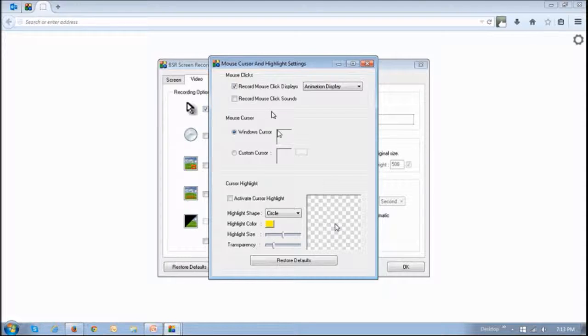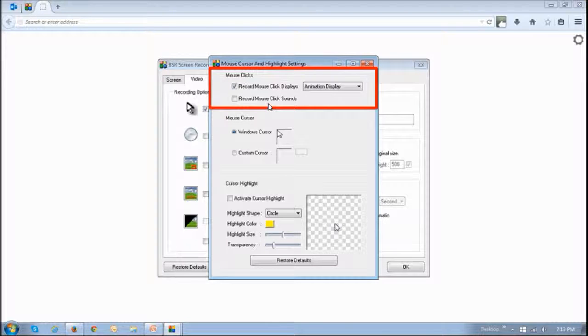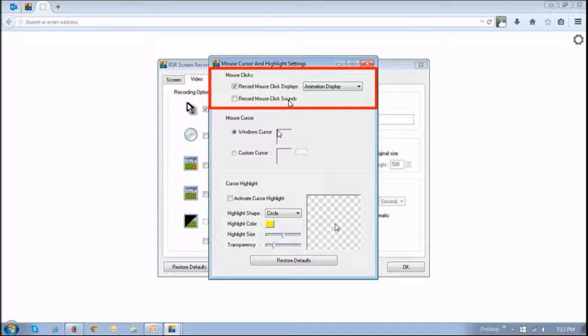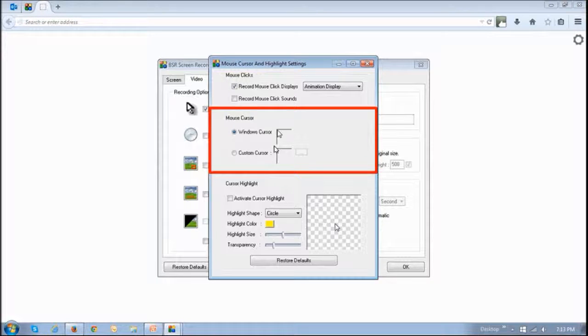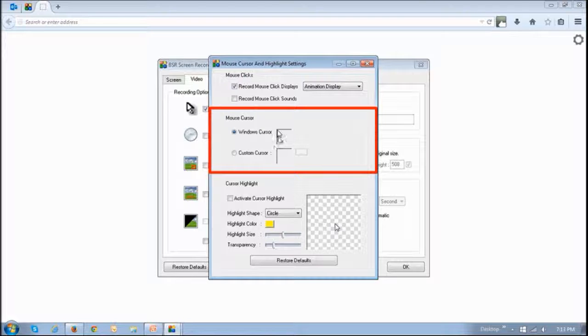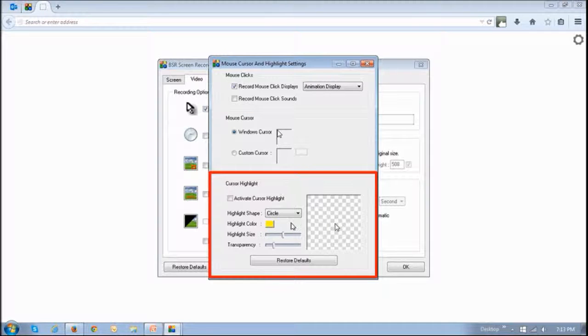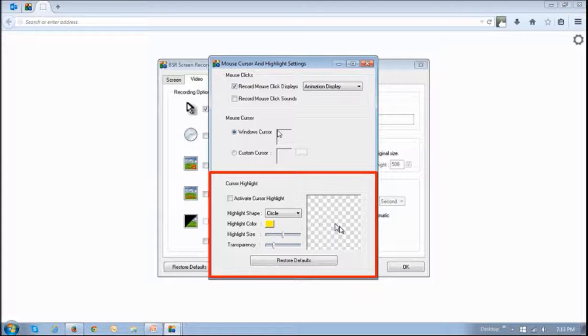This first section right up top here is where you control the animation and the sound of the cursor. This section below here is the type of cursor. You can choose the default one or you can import your own. And finally, this section that says cursor highlight is where you control the cursor highlight.